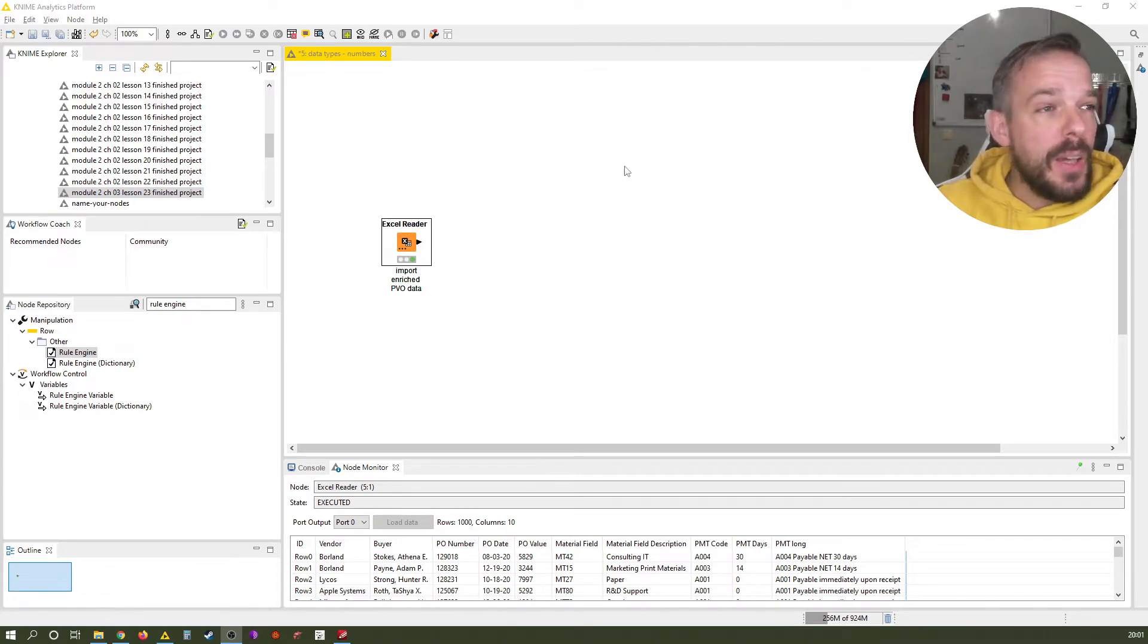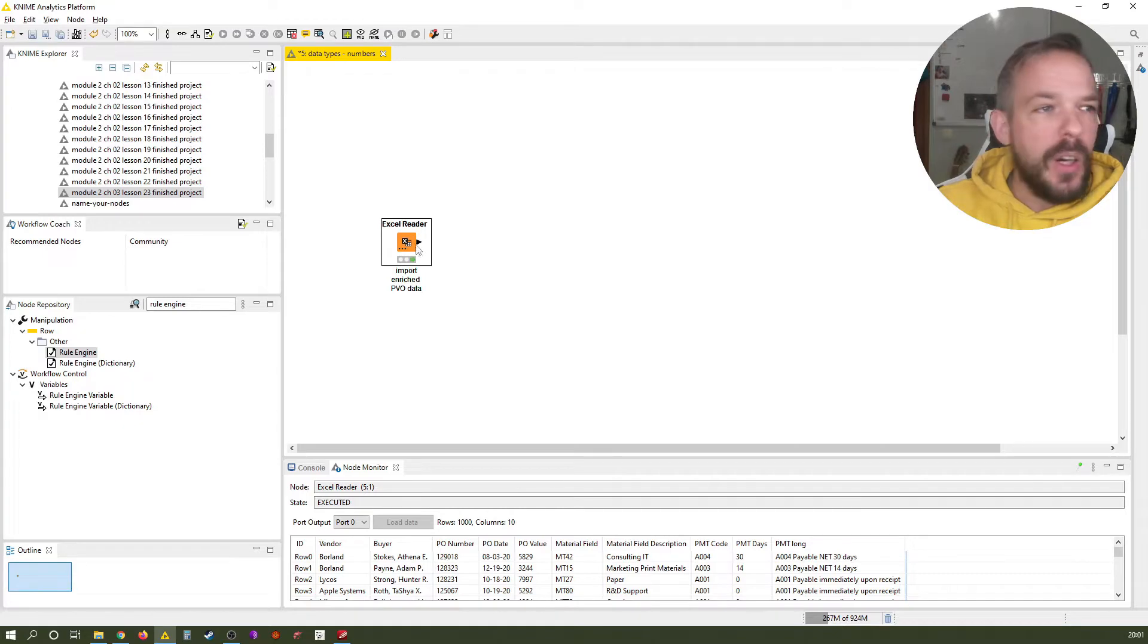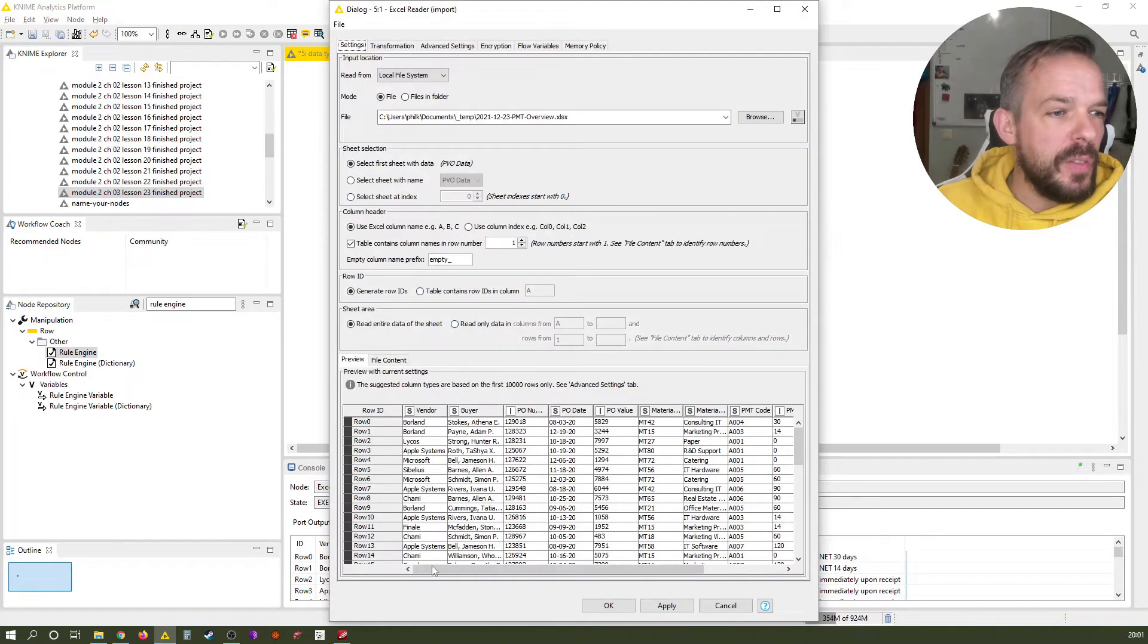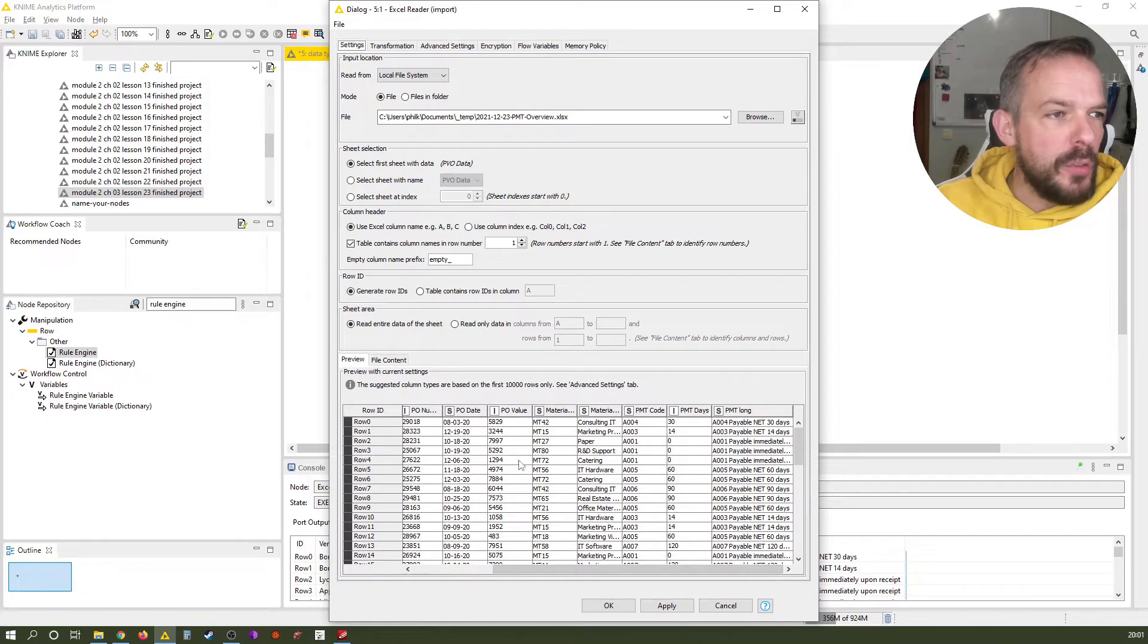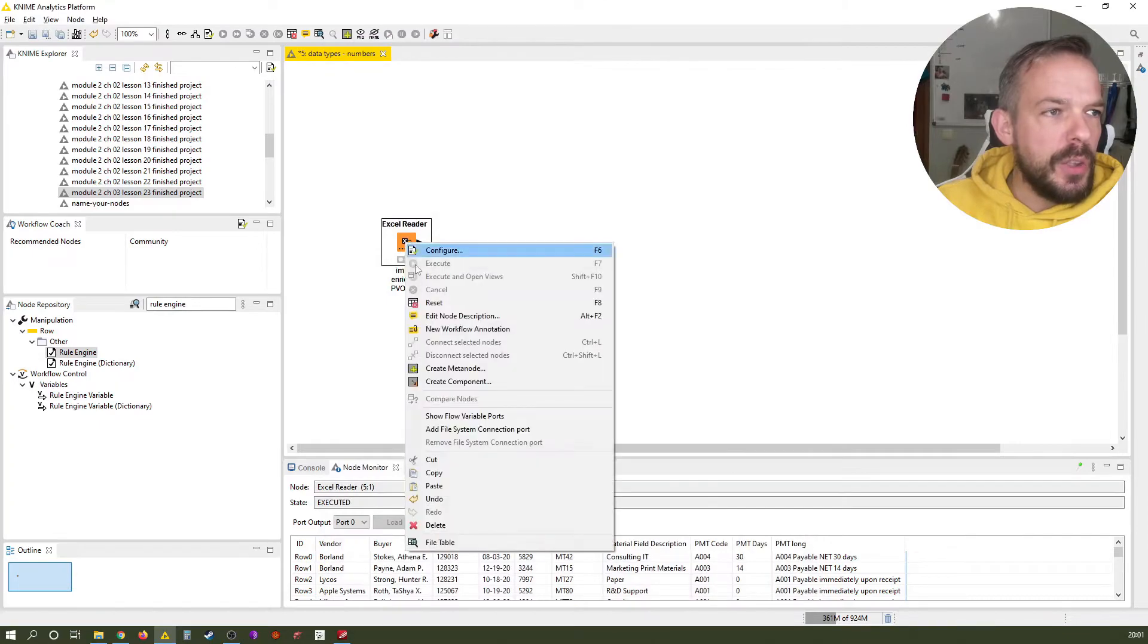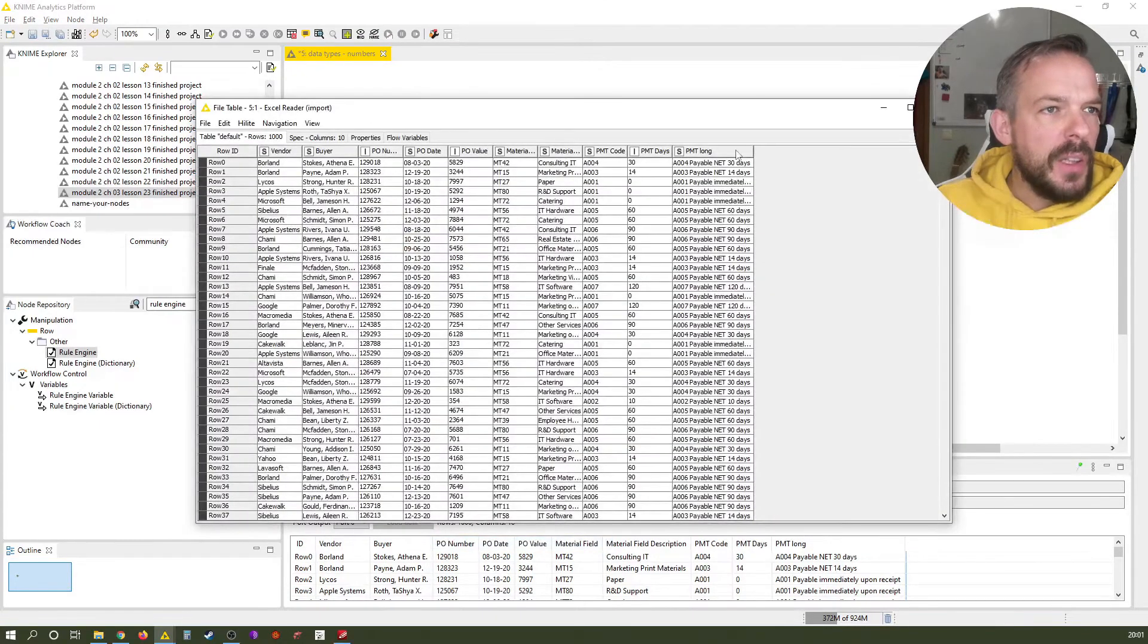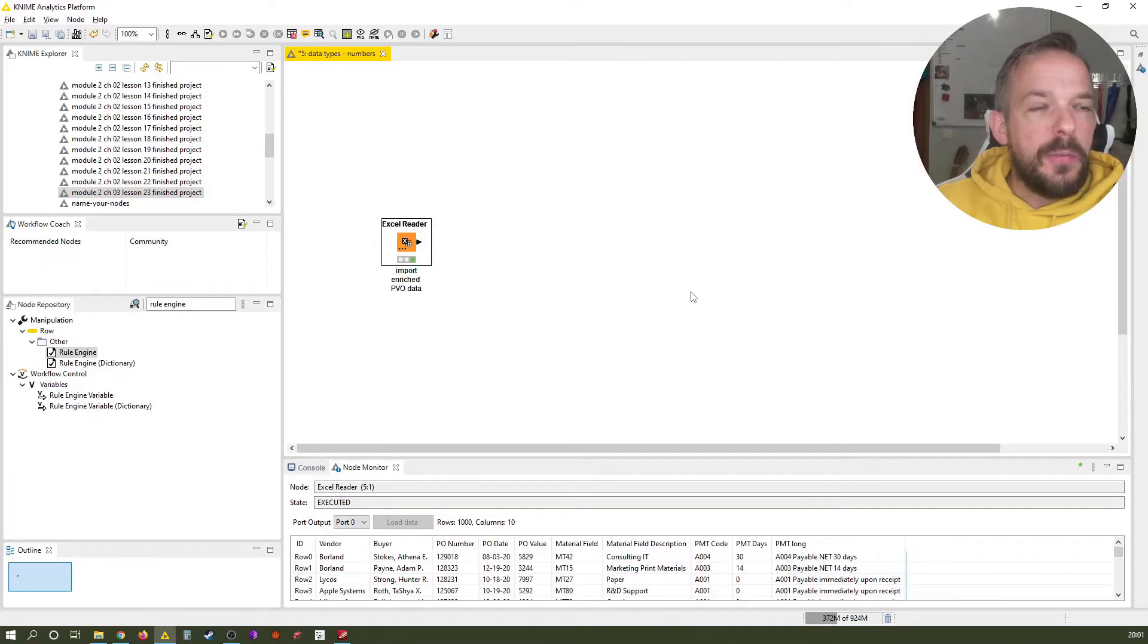Let's start by creating a blank new workflow. All I've done here so far is I imported our base file that you already know from the last chapter. You see our enriched base file with a thousand rows and with our enriched PMT long column here.